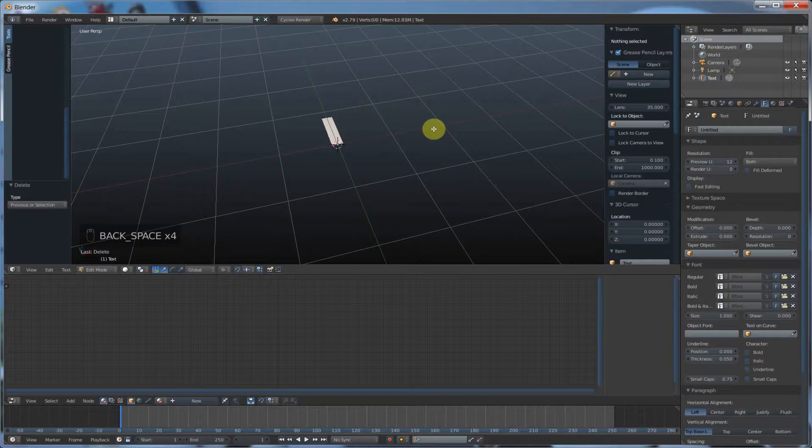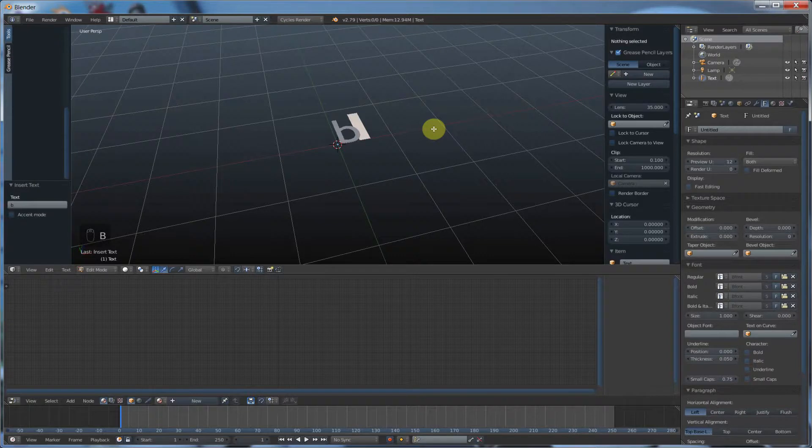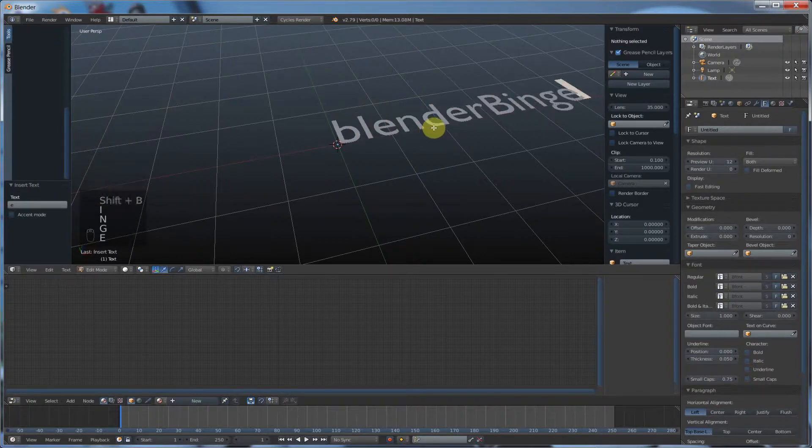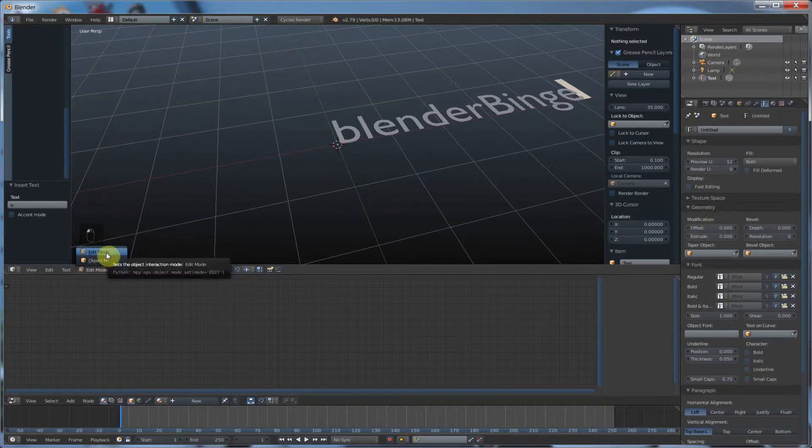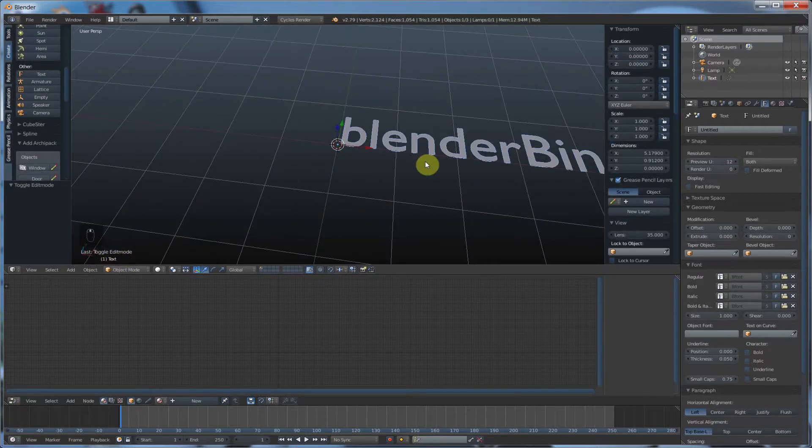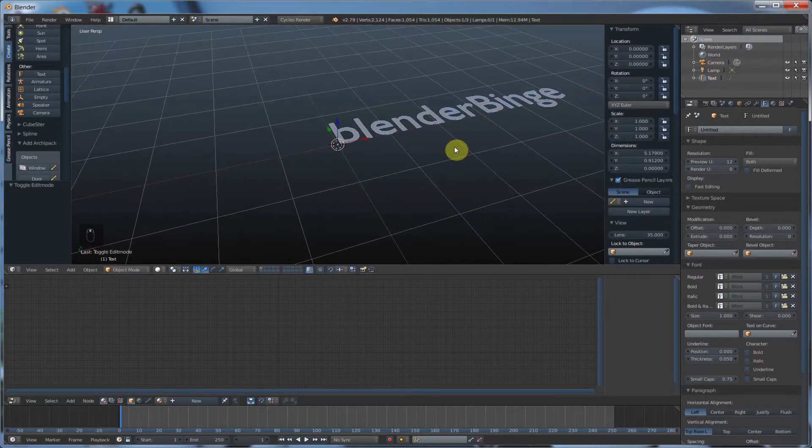I can just go type anything I want. I'm partial. And when you're done with that, you go out of Edit mode, back to Object, and there you have your text.